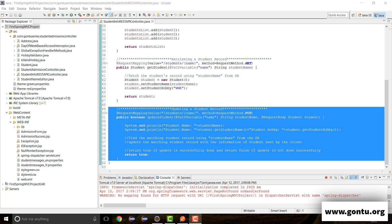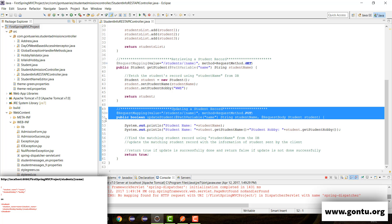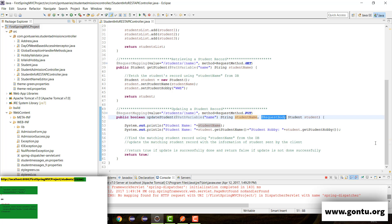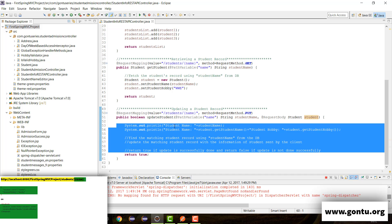How does this REST API controller method work? When someone makes a request using this REST API, the request comes to this REST API controller method. The path variable annotation extracts the value of student name from the REST API URL and assigns it to student name. The request body annotation maps the incoming information to the properties of the student object. The later part of this API controller method then performs the job of updating that specific student's record in the database with the object's values — the information which came along with the request.